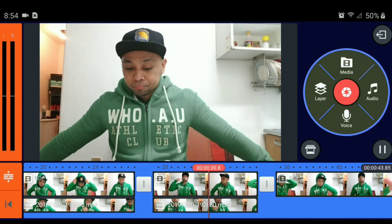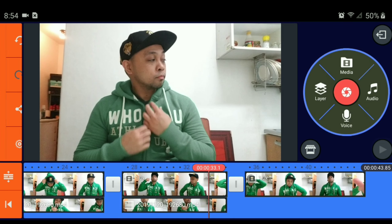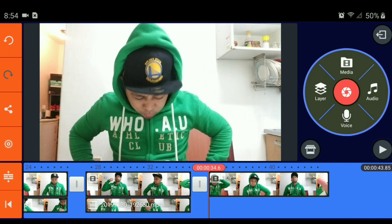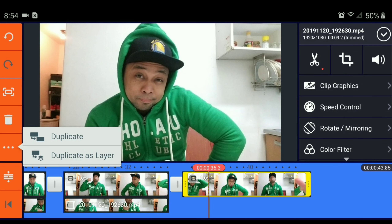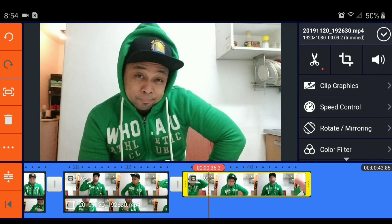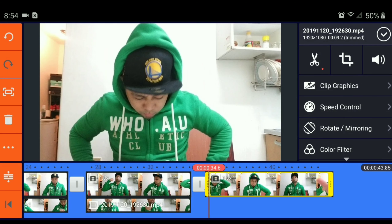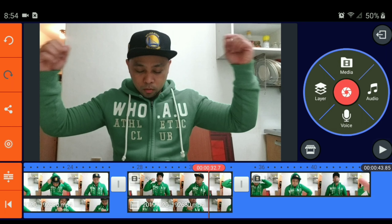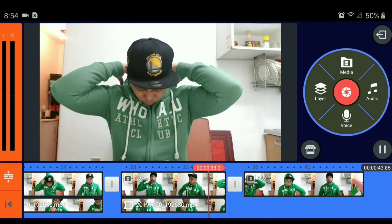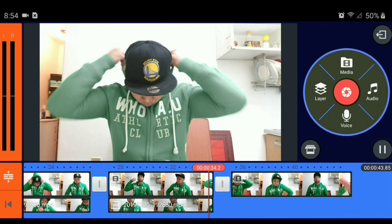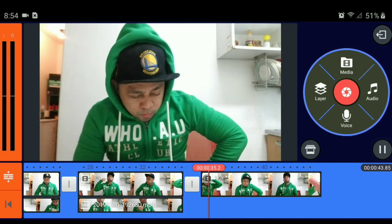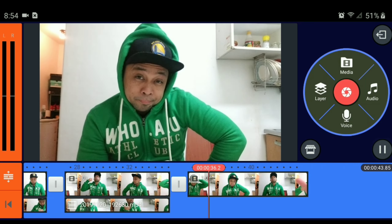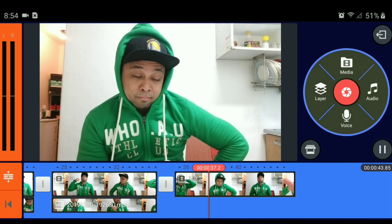Sa final natin, duplicate pa rin natin ito — actually, I think hindi na natin i-duplicate ito, kasi parang babalik na siya sa original. So, ito na yung final effect niya. Original. Just like that.